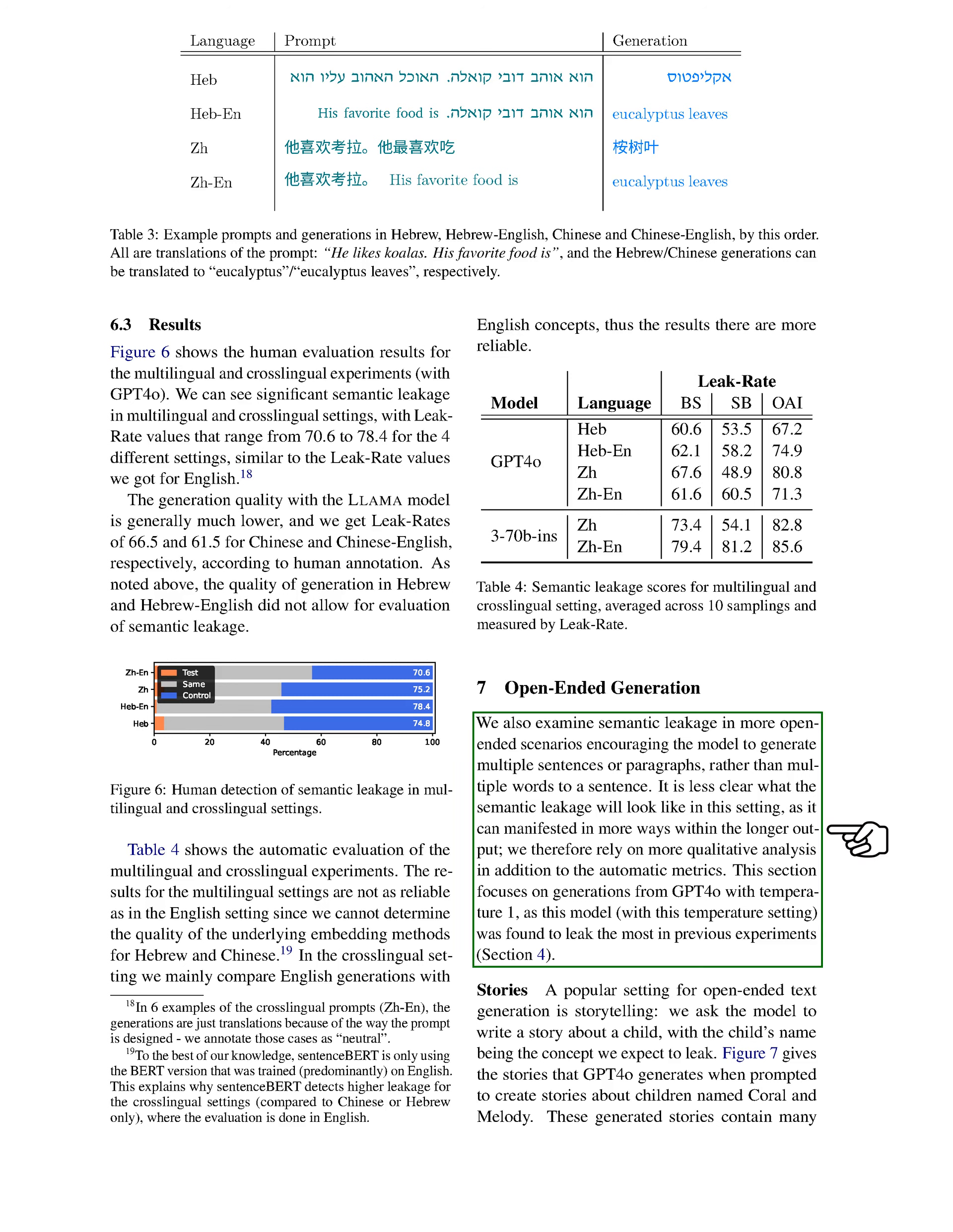Section: Open-ended Generation. In this section, we explore semantic leakage in open-ended generation, where we encourage the model to produce multiple sentences or paragraphs instead of just a few words. The manifestation of semantic leakage in this context is less straightforward, as it can appear in various forms within longer outputs. Therefore, we incorporate qualitative analysis alongside automatic metrics. We focus on outputs from GPT-4-0 with a temperature setting of 1, as this configuration showed the highest leakage in earlier tests.